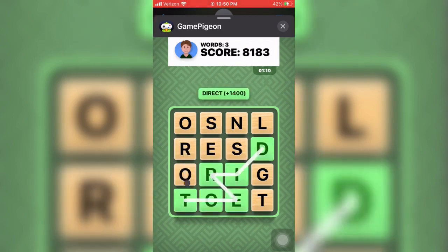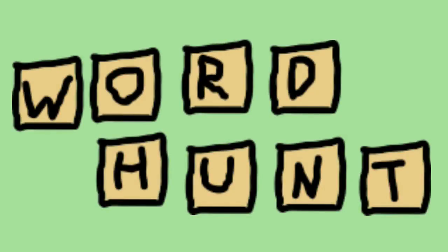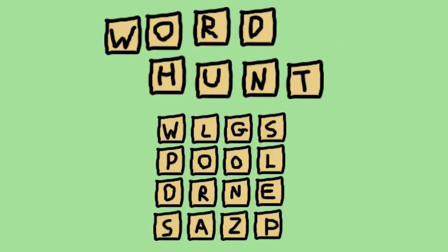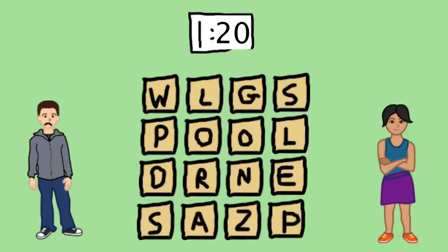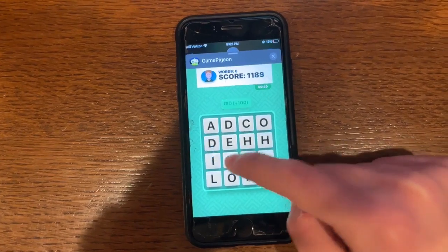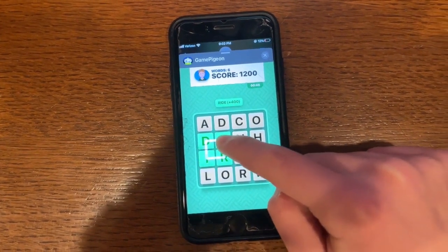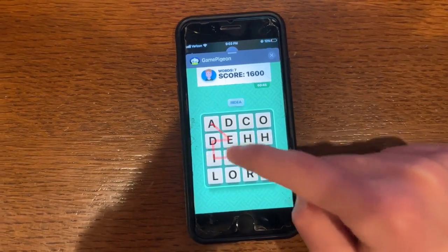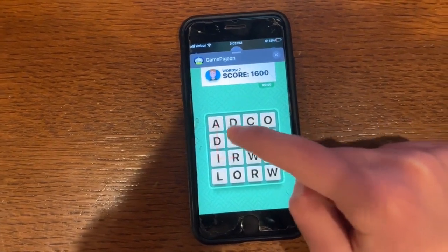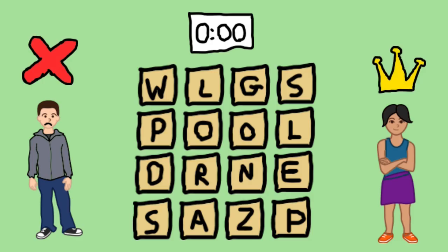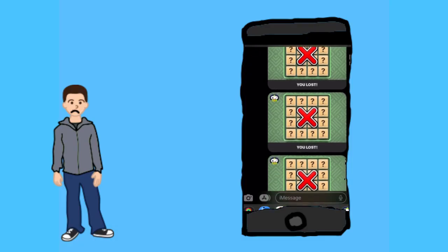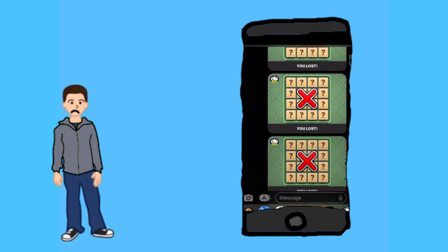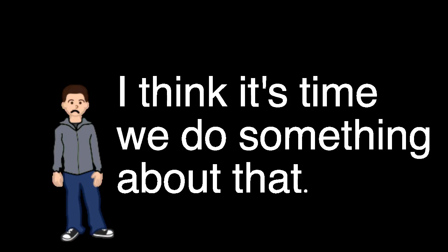Before we get ahead of ourselves, here's a real description of the rules of Word Hunt. Word Hunt is played on a 4x4 board of letters between two players. Each player has 1 minute and 20 seconds to get as many points as they can. You find words by dragging your finger between adjacent tiles to spell them out with more letters, meaning more points. After time finishes, the winner gets a crown on their screen, and the loser, the red X of humiliation. As you can see, I am quite experienced with the red X of humiliation, and I think it's time we do something about that.